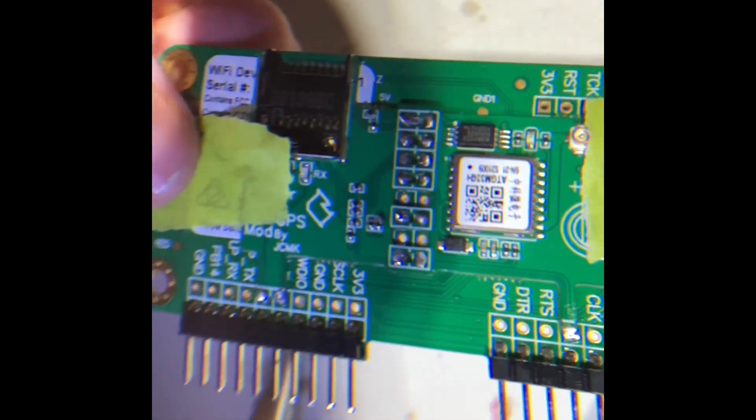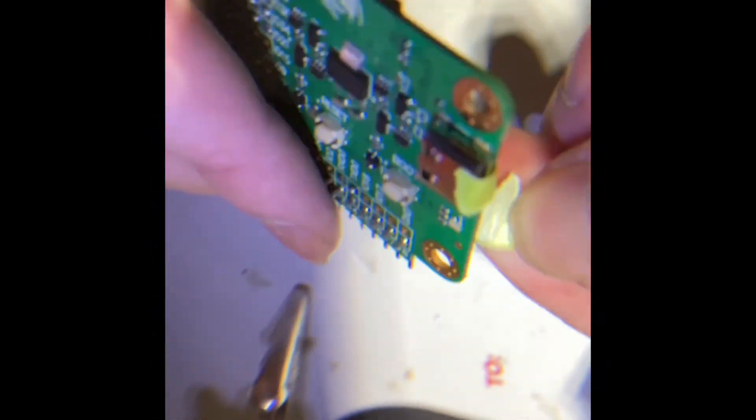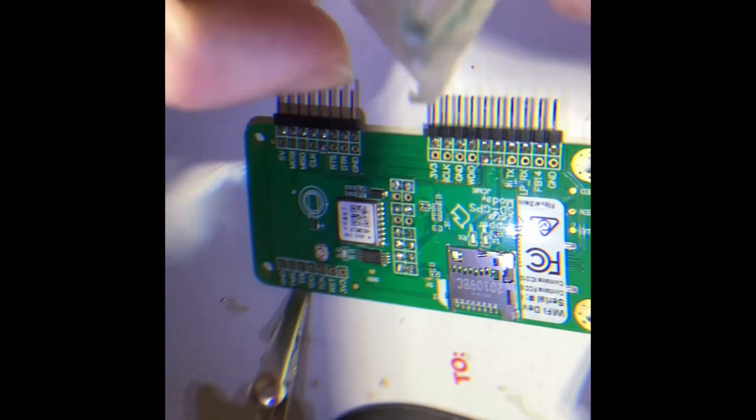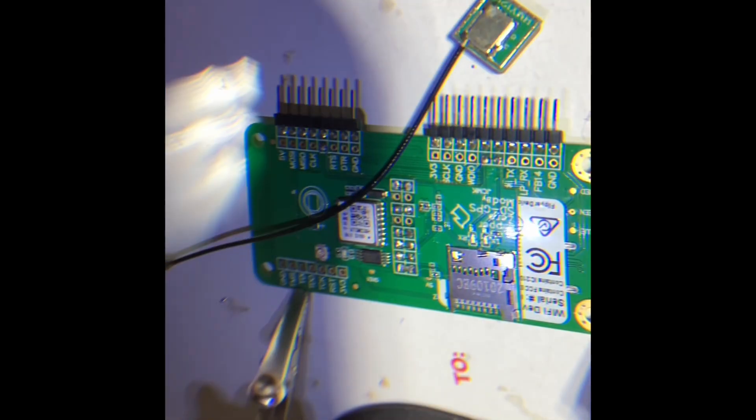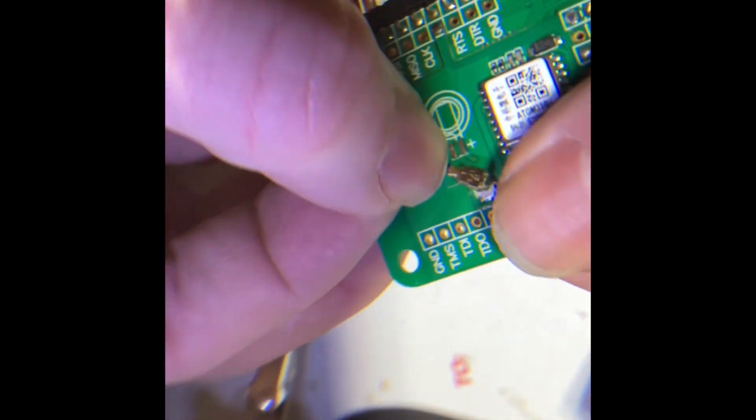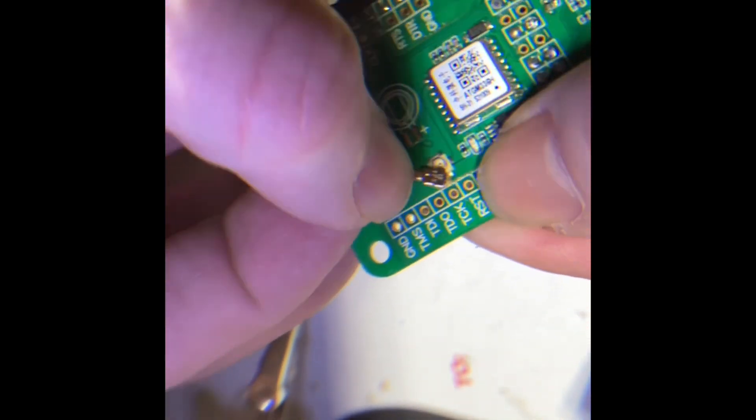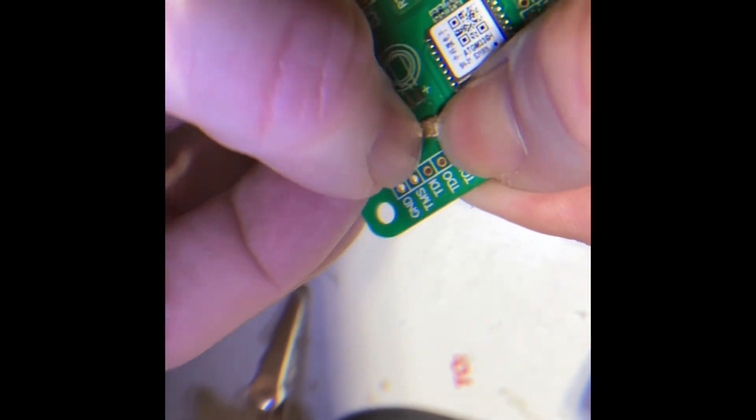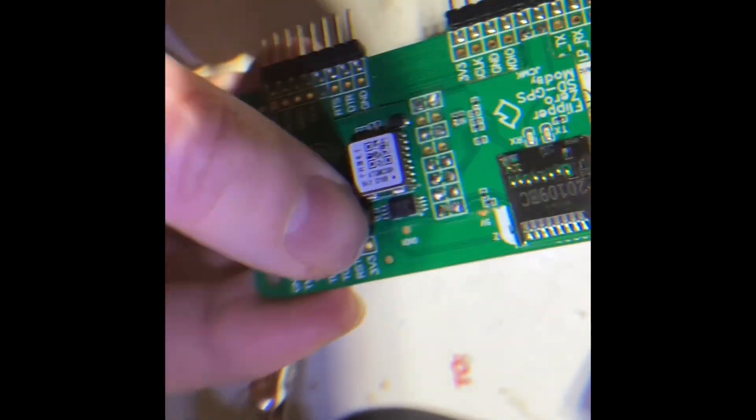All right, we can take that tape off now. Everything should be held together with the solder. Pop the GPS antenna on there.